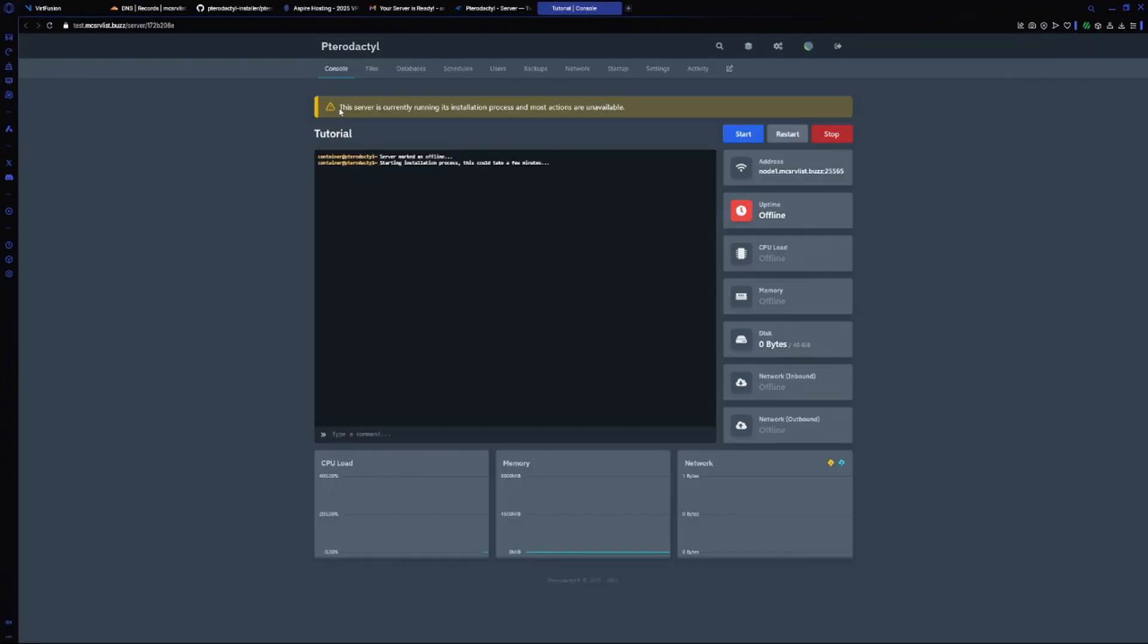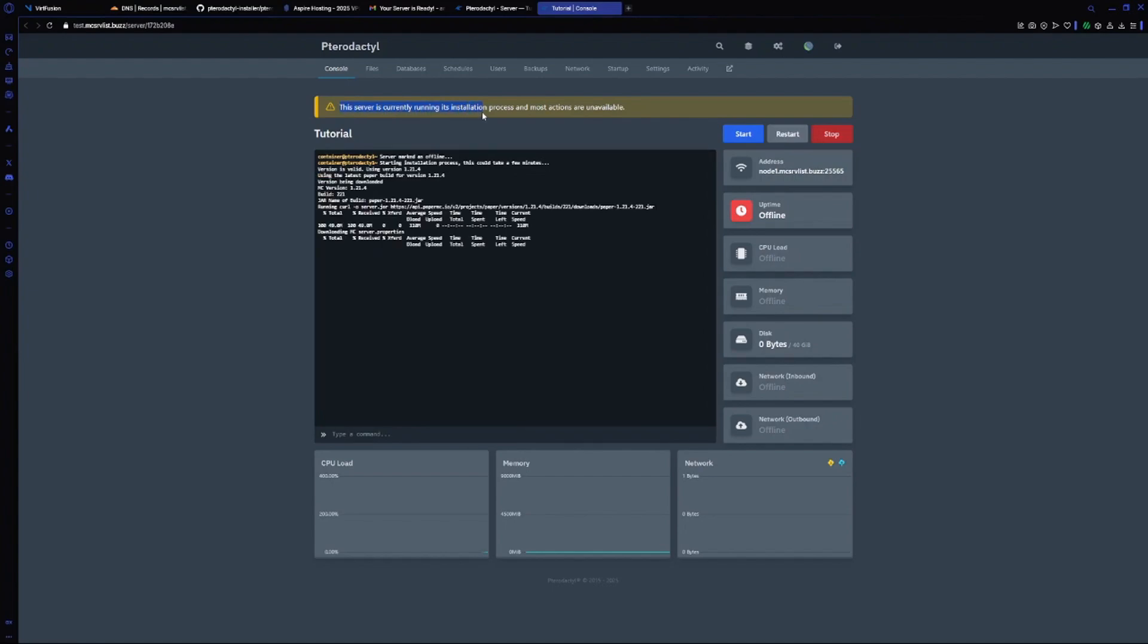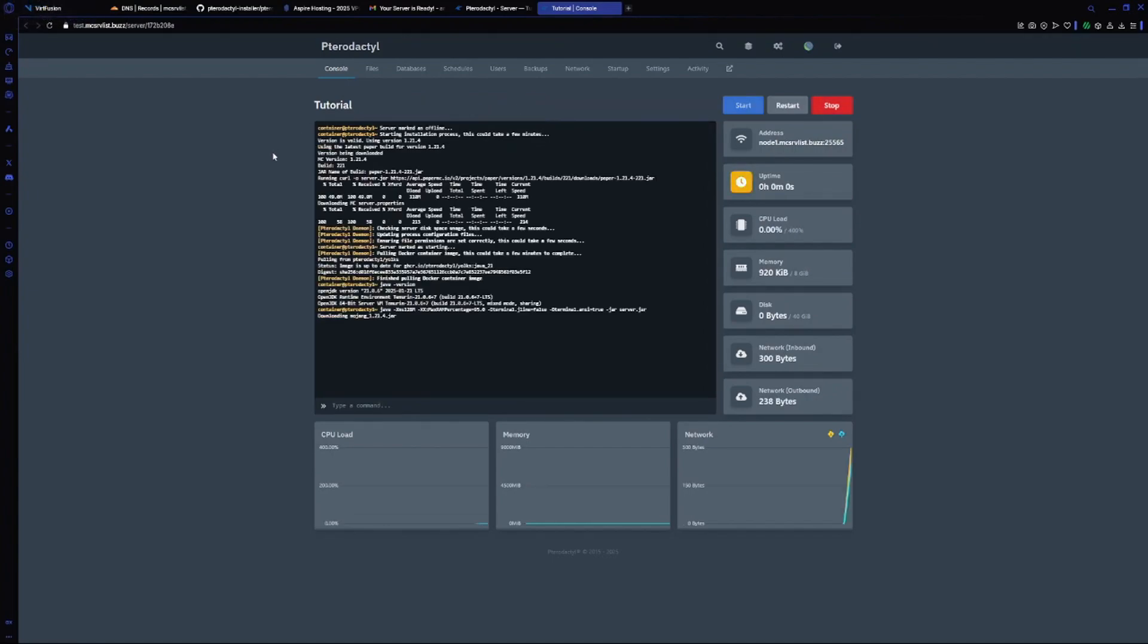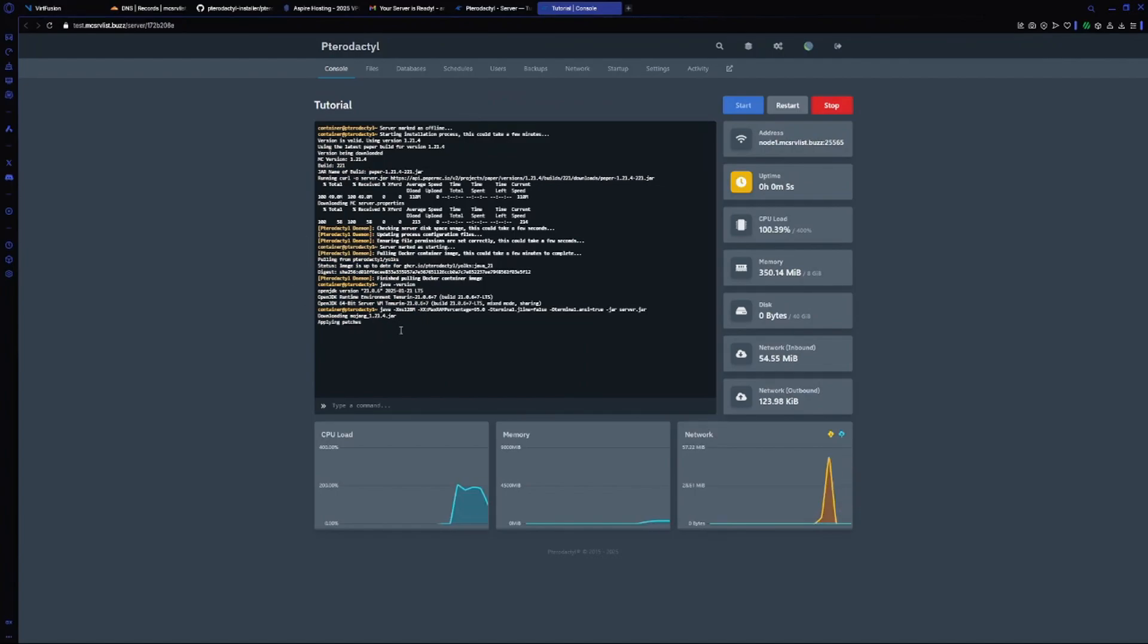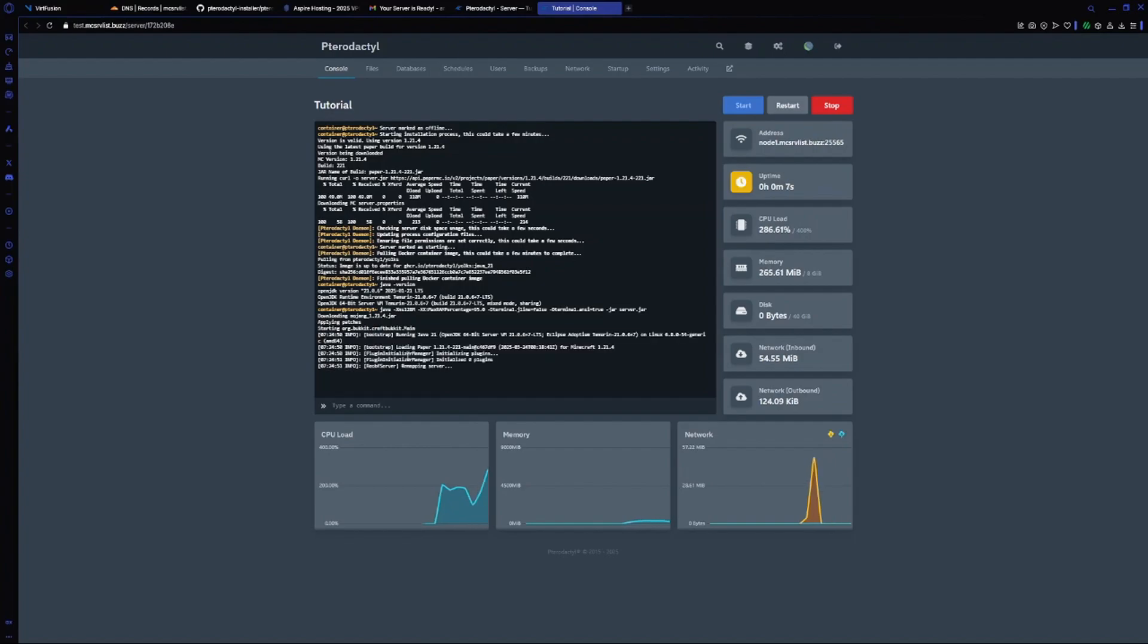As you can see, it's saying the server is currently running installation process. Let the server install. It's been installed and it's starting a Minecraft server now.